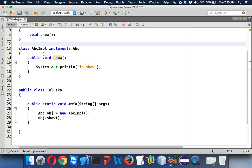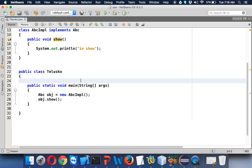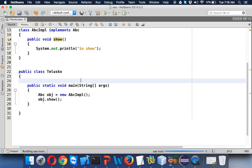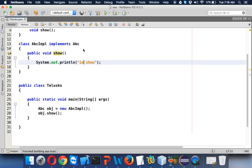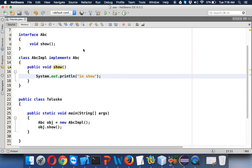Let's run this code to check if it's working. You can see it prints 'in show'. So that's one way you can instantiate an interface — create a class which implements it and create the object.